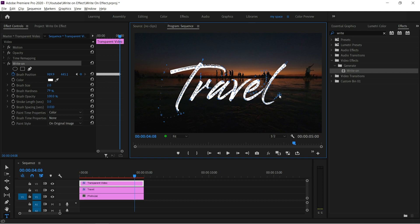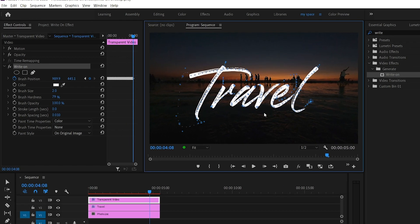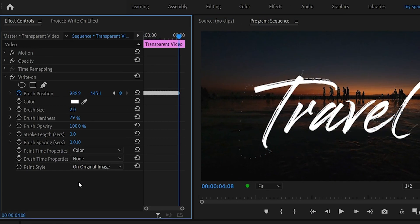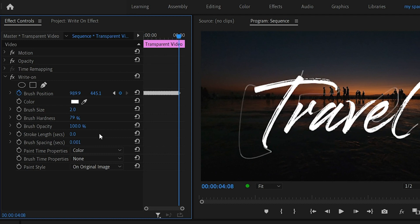After completing this process, go to effect control panel and change the brush spacing to 0.001 and brush size according to your text thickness.